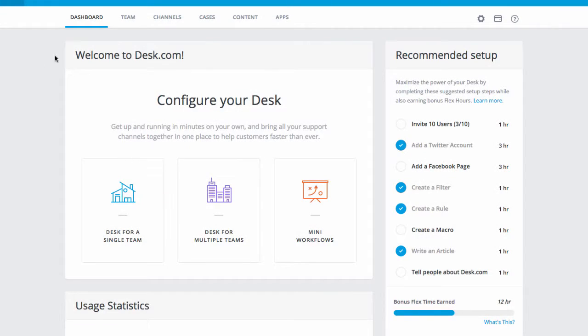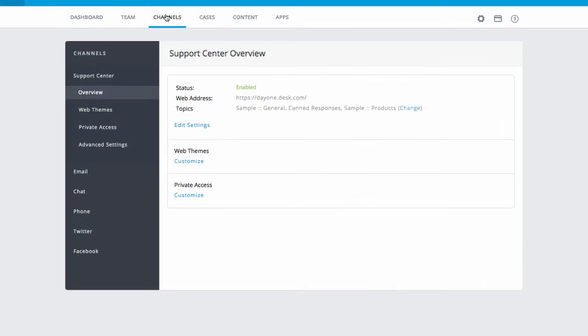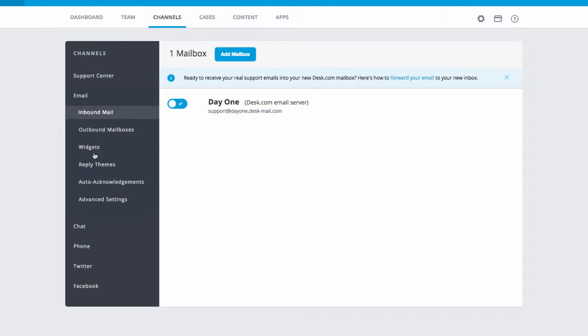In your desk account, go to Admin, Channels, Email, Outbound Mailboxes.